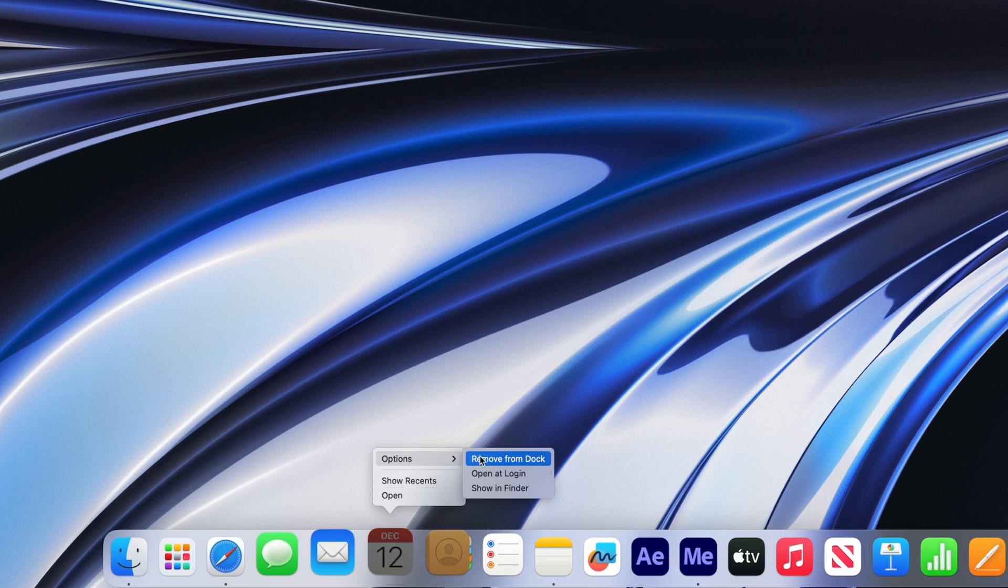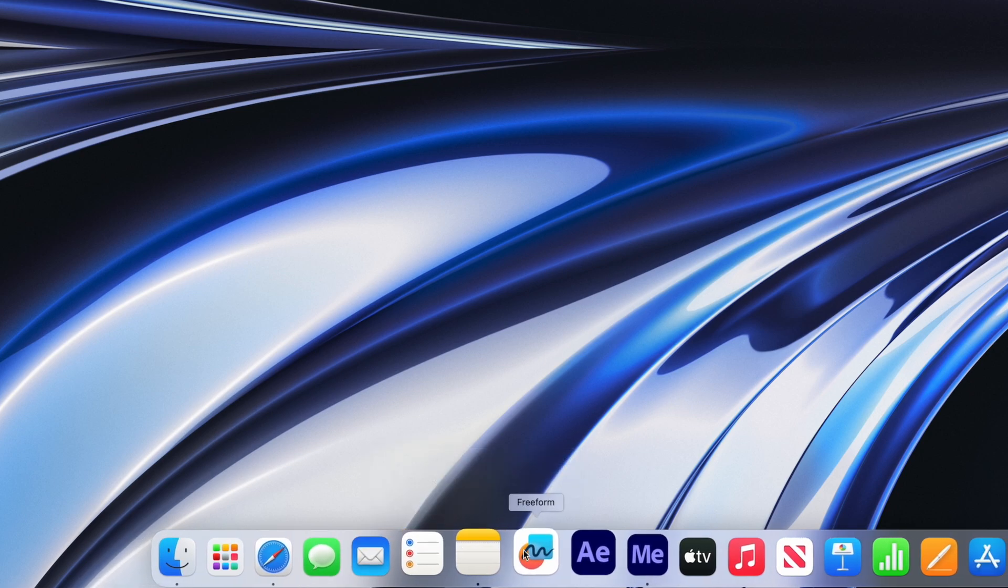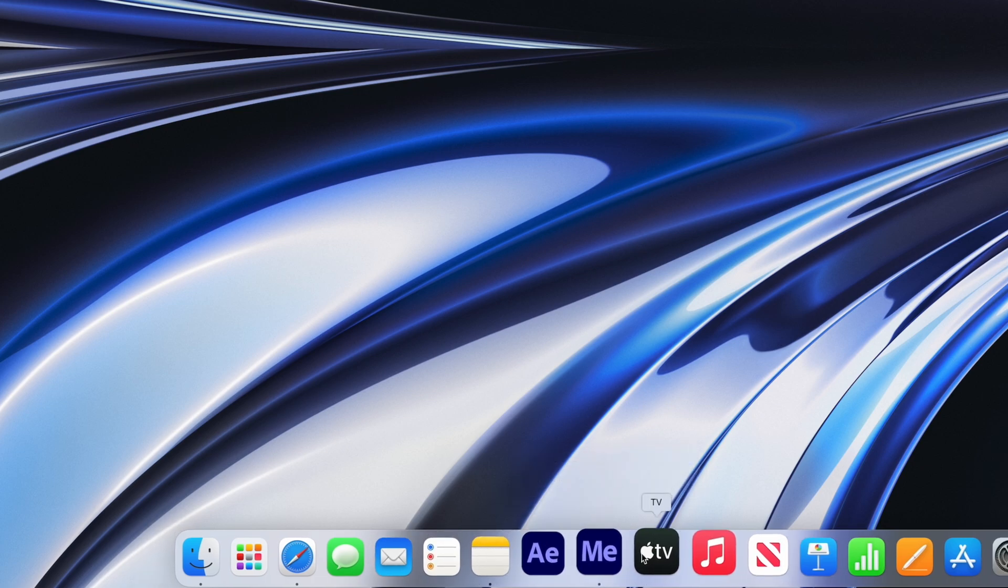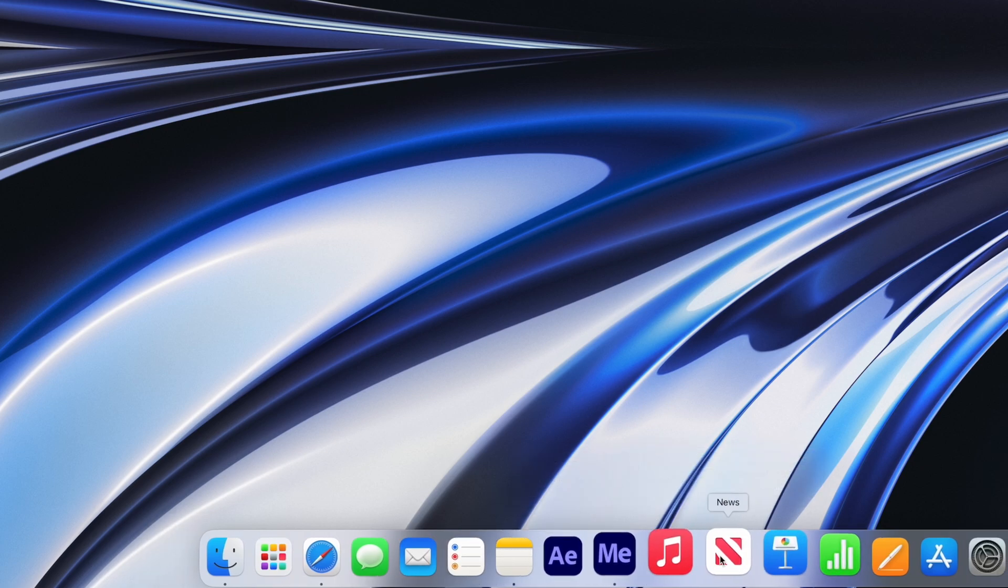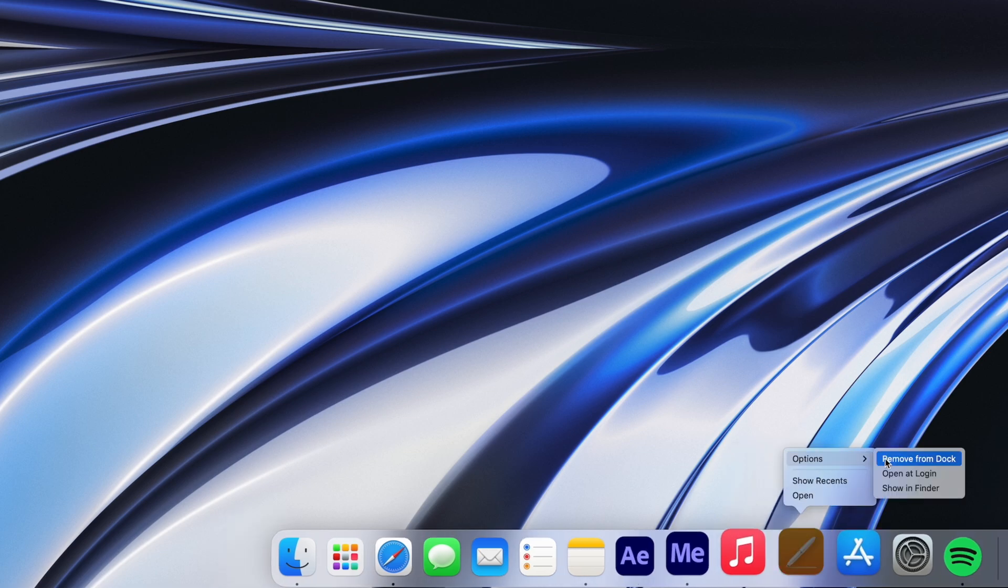So now I'm just going to remove all the applications from my dock that I won't be using regularly, making it nice and clean. That's better.